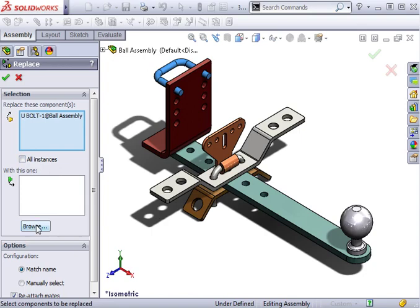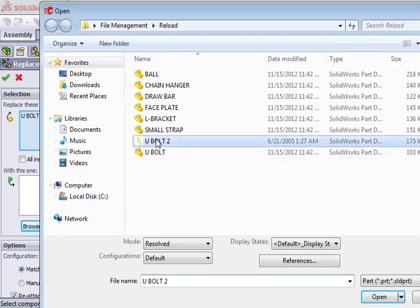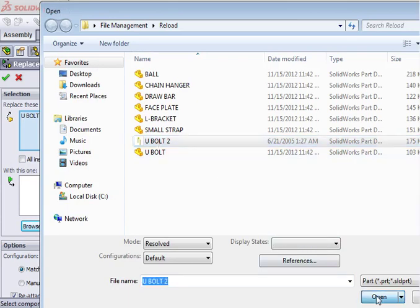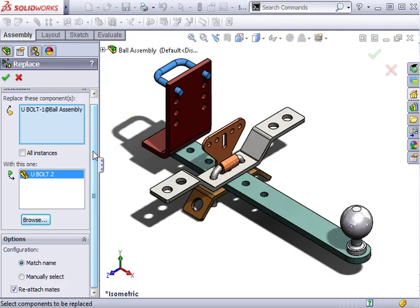Next, I'll click the Browse button and select the component called Ubolt 2. This is the component I'd like to use instead of the original Ubolt.